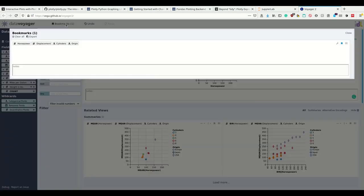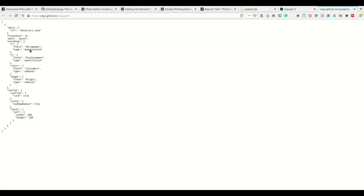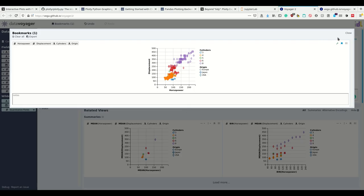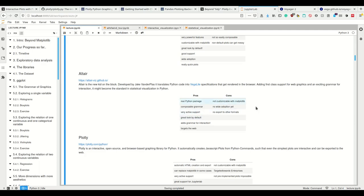Altair, the new kid on the block, developed by Jake VanderPlas. Altair is the one that translates python into these vega lite specifications which we see when we're exporting the voyager code. This voyager code is basically an online vega lite grammar. Altair produces this vega lite grammar of how to make plots which are then rendered using javascript. Altair simply creates this in Python. You create javascript code that creates plots in Python.